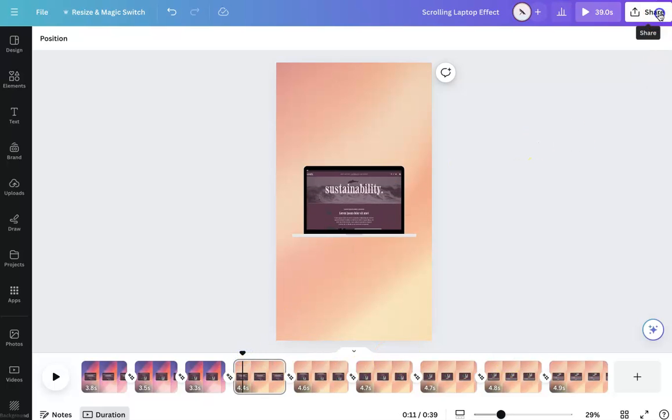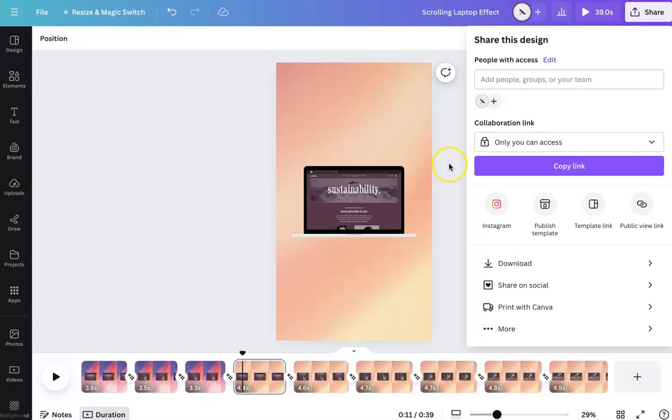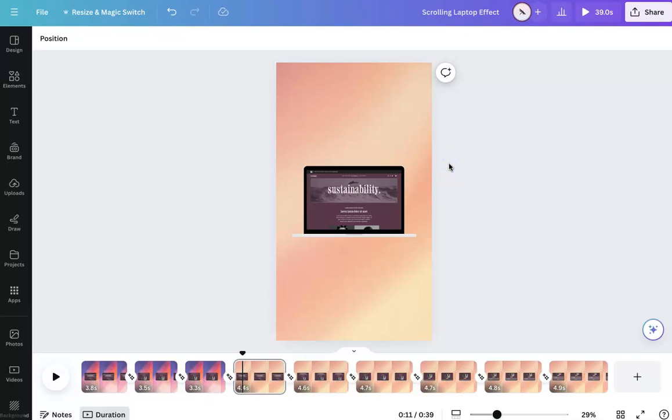Then once you are done, you can hit share, download it, post it, do whatever you need to do. But yeah, that's pretty much how you create like the scrolling laptop effect. Again, it's not like perfect, perfect. But I think it gets you to where you want to be.